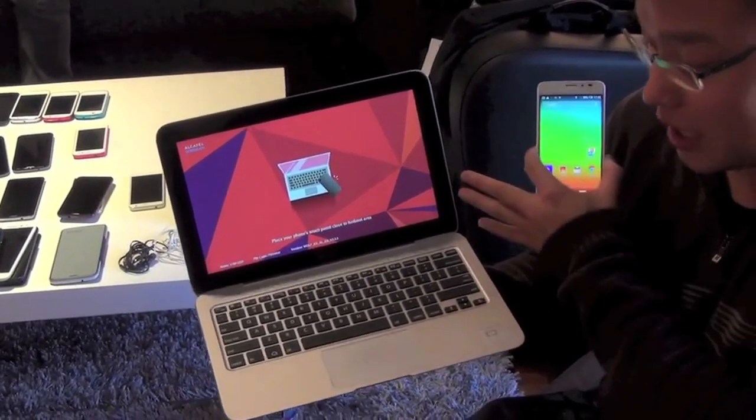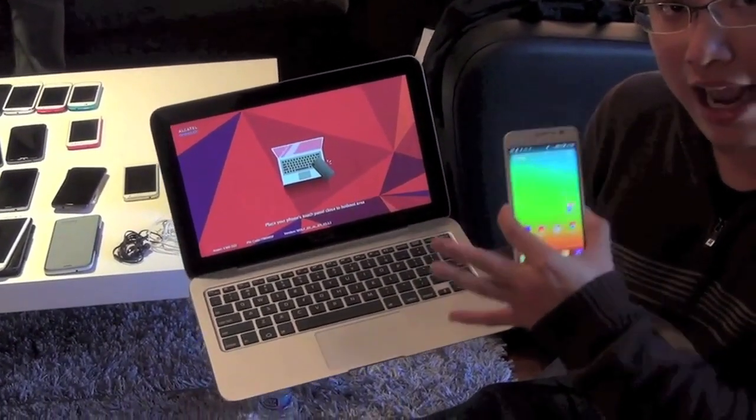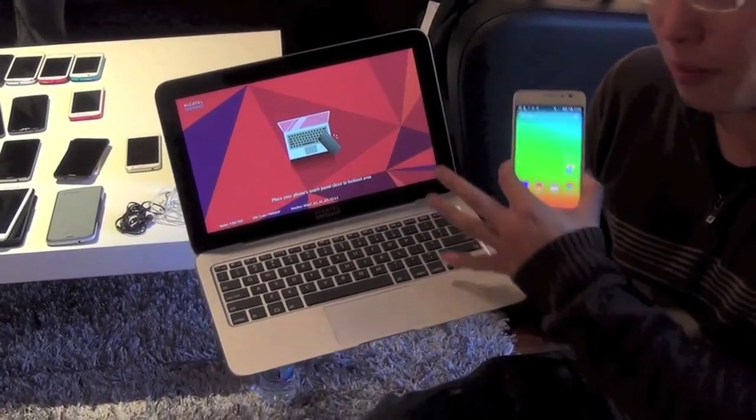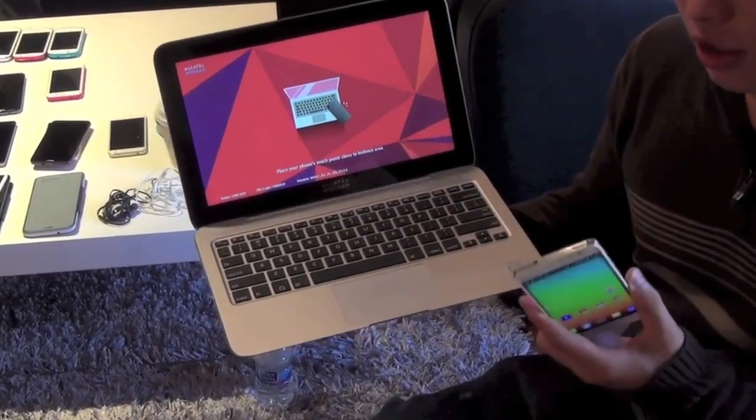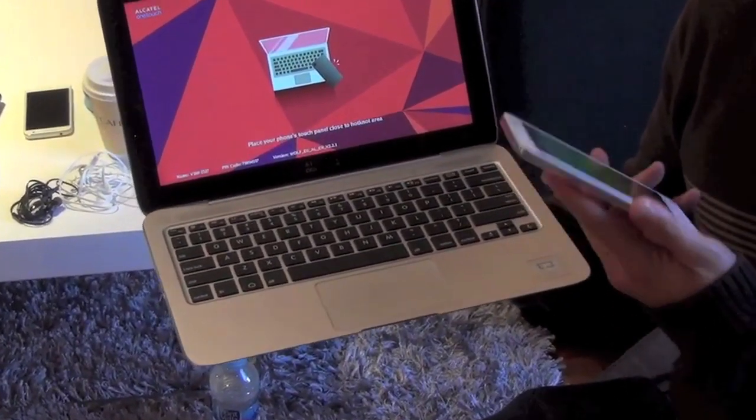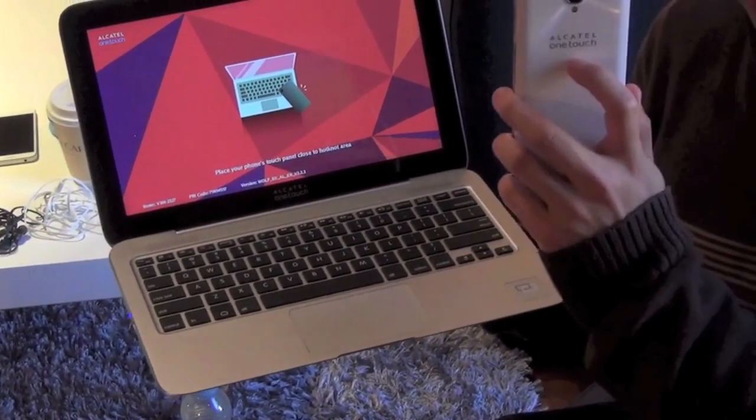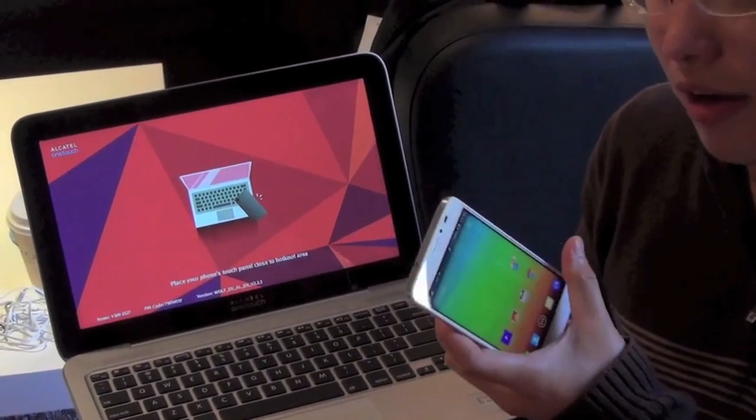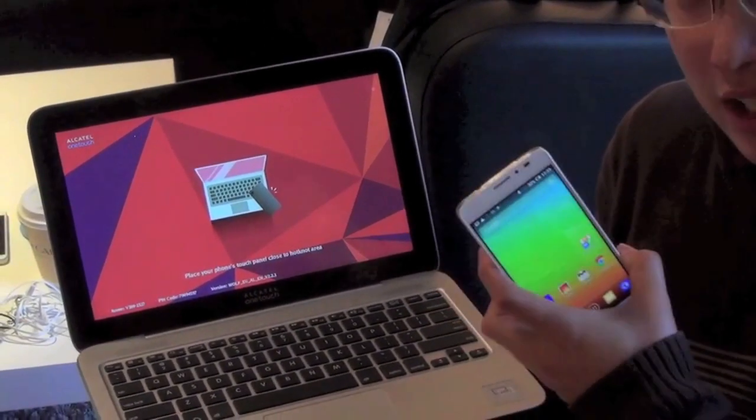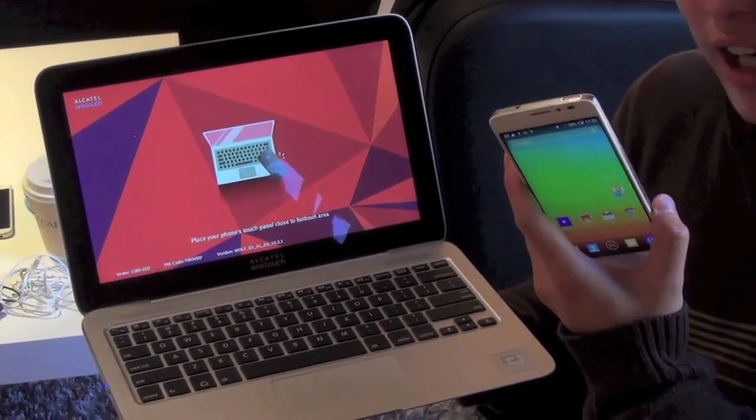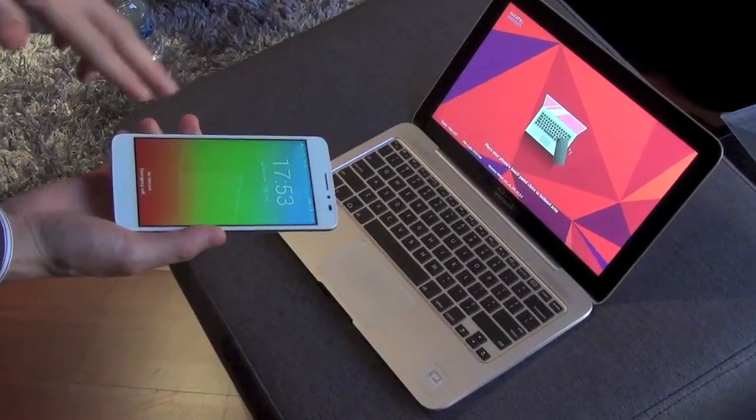It's just a screen, keyboard, and glass trackpad in an aluminum body. What's happening here is we're going to use this phone, which could be any octa-core smartphone from Alcatel. In this case, it's the Idol X Plus.